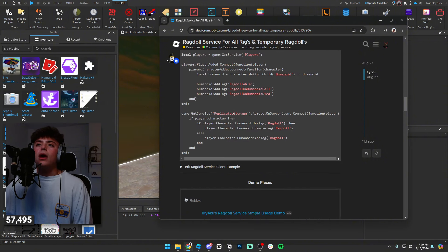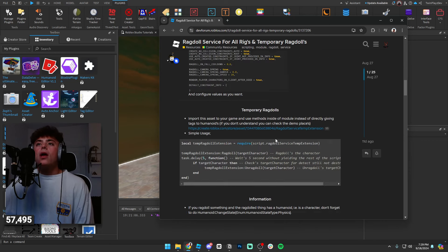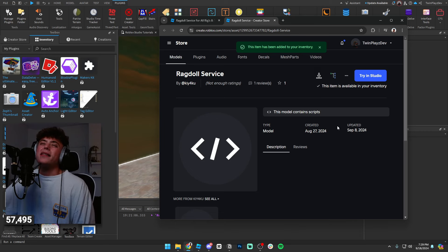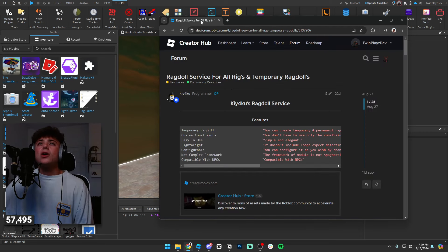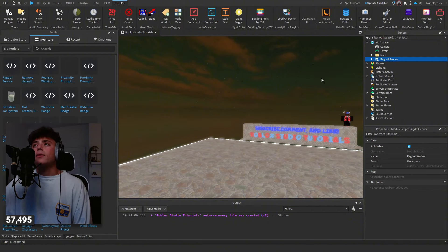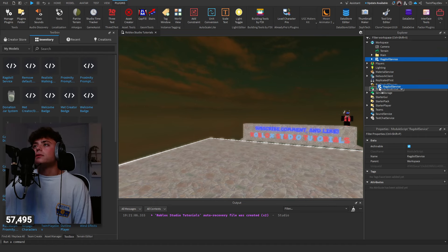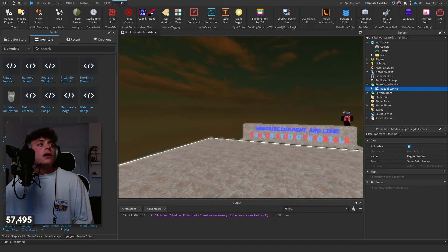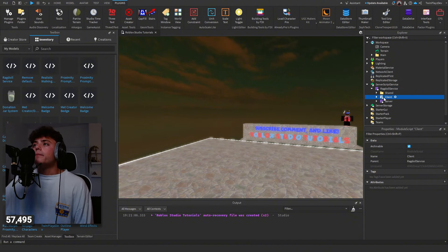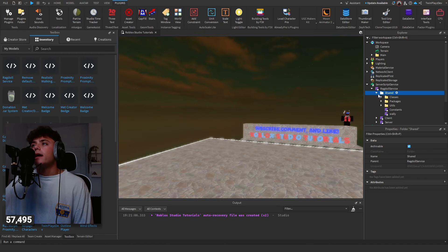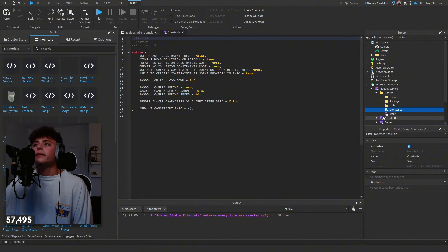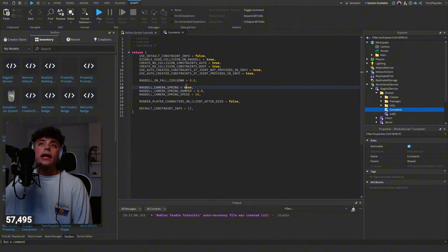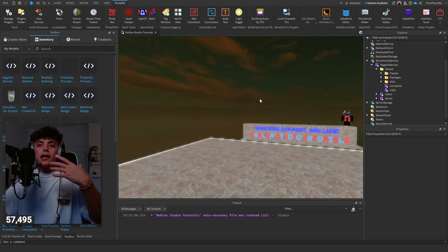There's a demo package available, so all you need to do is grab the link from the description, go to the Creator Hub, search for Ragdoll Service, hit 'Grab Model', and you'll own it. Keep that open and go to My Inventory > My Models — you'll find the Ragdoll Service there. In the configuration you can disable head collision, create no-collision, and toggle auto ragdoll camera spring if you don't want a camera spring.